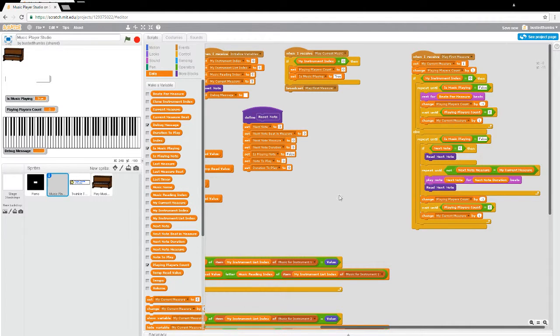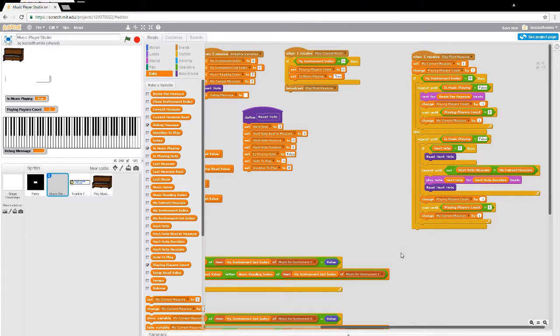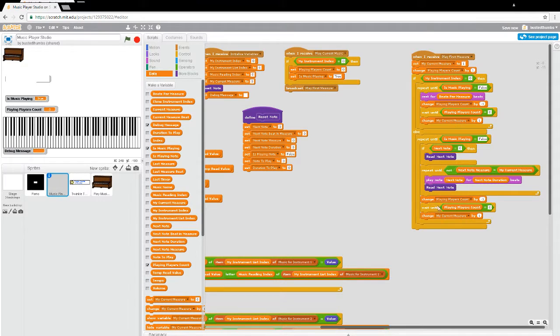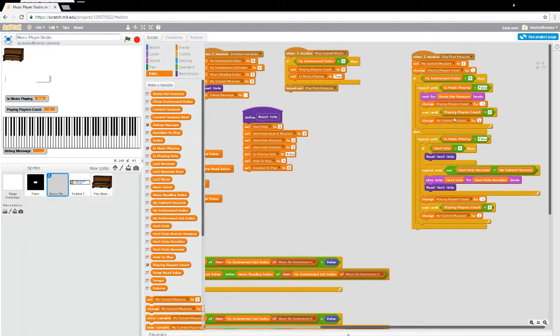In episode 13, we left off with our Music Player playing, and I was having a little trouble getting them to sync up on the next measure. One thing I did notice is that I was missing one little change. After my wait, I needed to make sure I changed my current measure by one so that we go into playing the next one. And that's why I couldn't play the second measure.